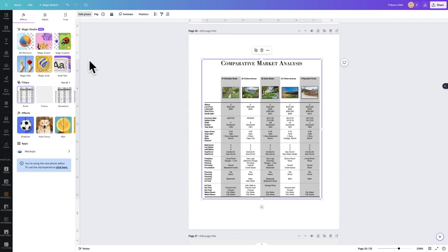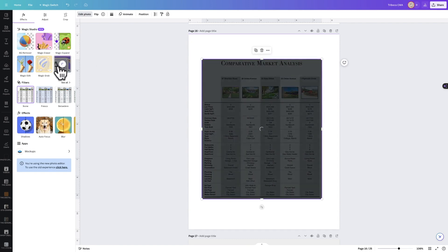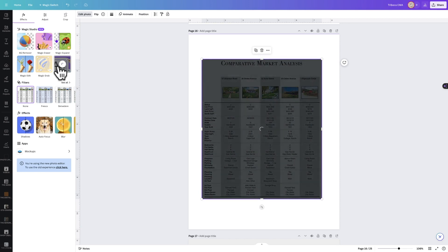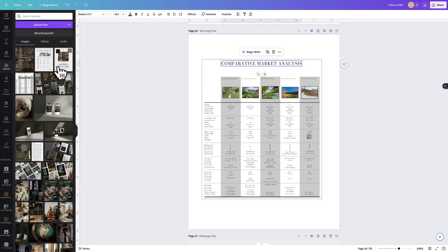If you have the pro version of Canva, select 'grab text.' What this will do is remove the text—it will make it editable. It will grab the text from the background, and then you have all this editable data from your CMA, and you can add that to every single column, which makes it super easy.